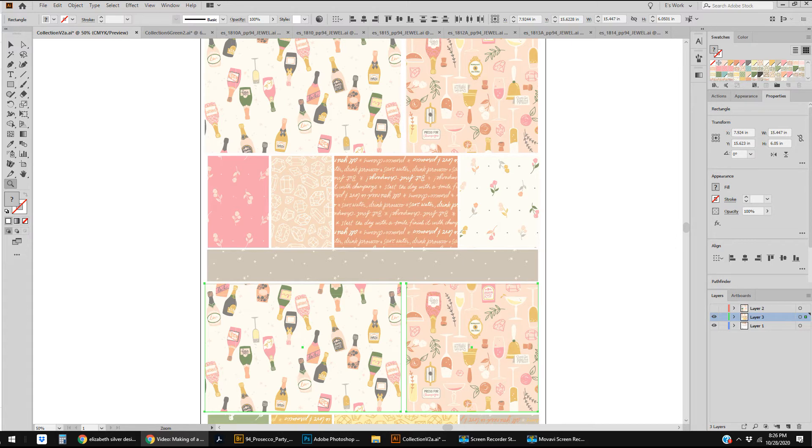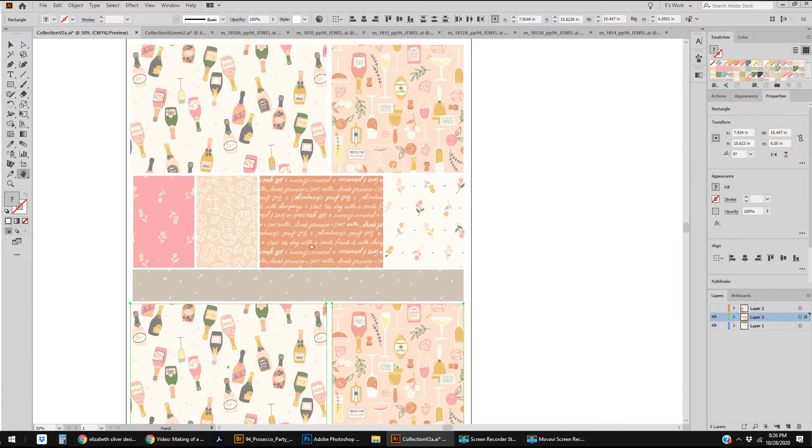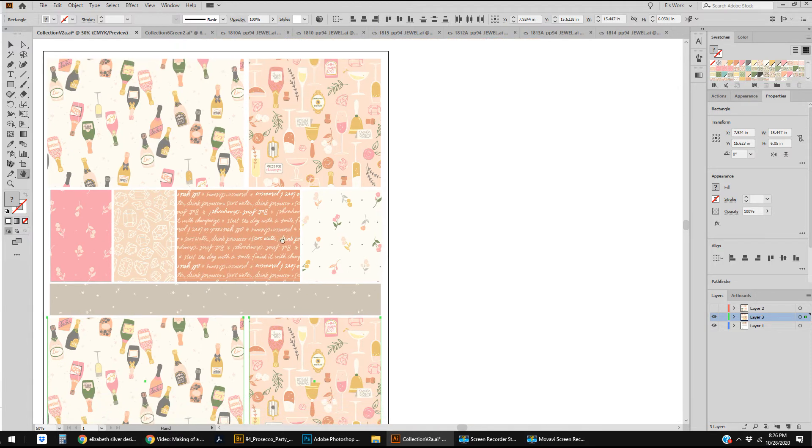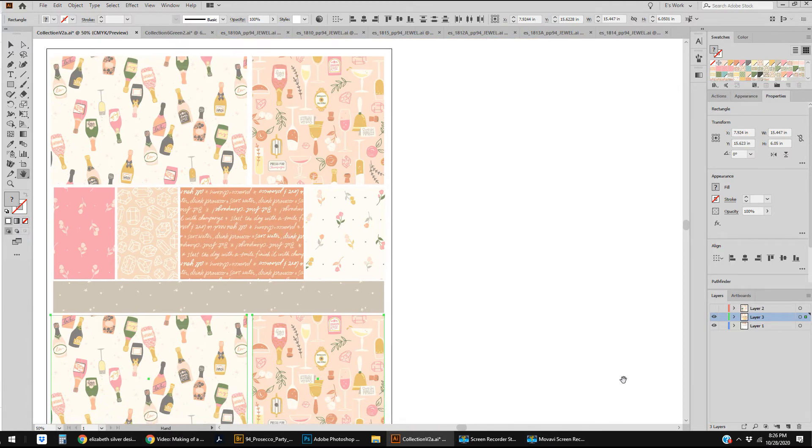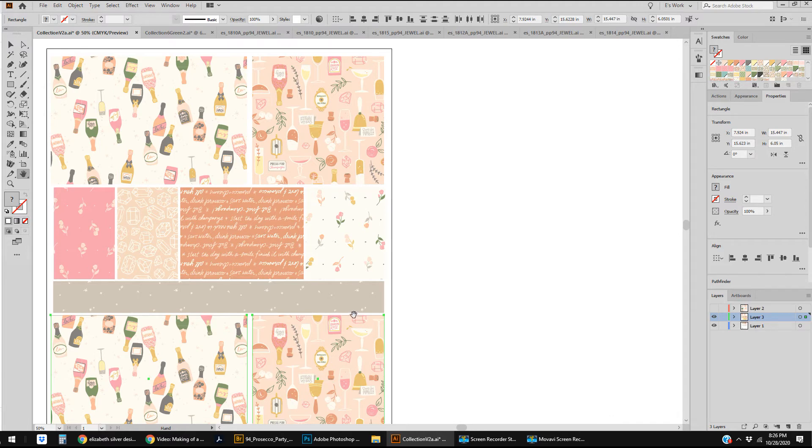And in this case it was some tiny tweaks and some sort of editing, and I will show you. Because this collection has already been released to the public. This collection is called Prosecco Party and it is currently available for wholesale order now.